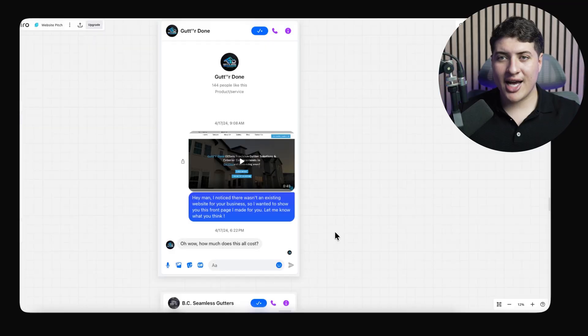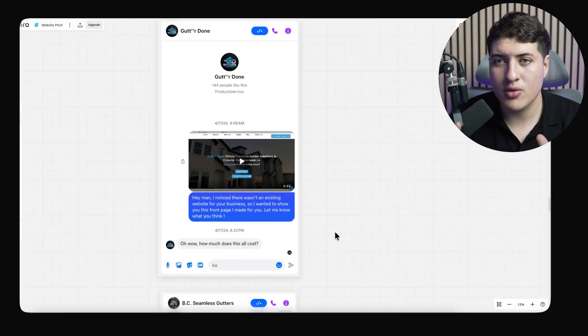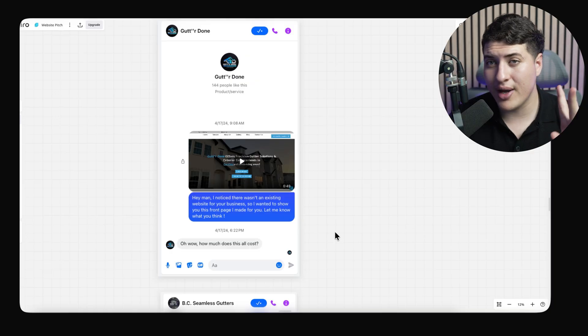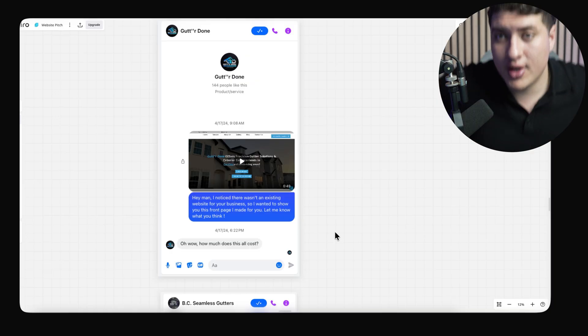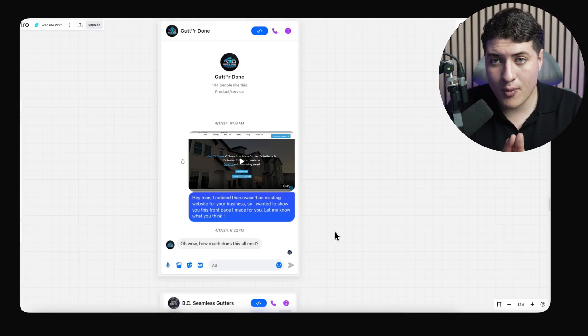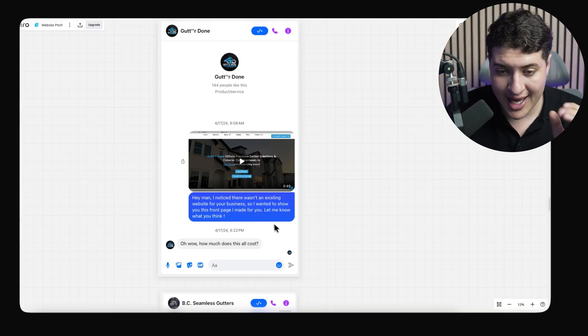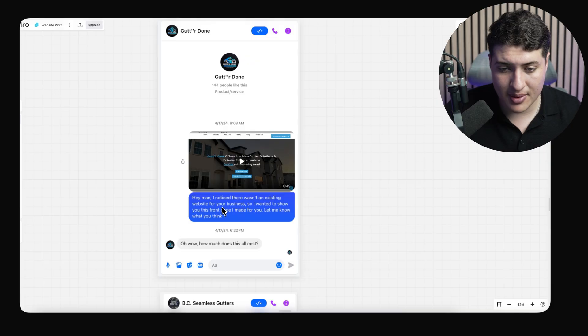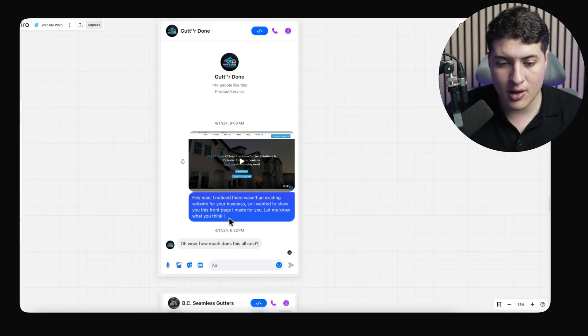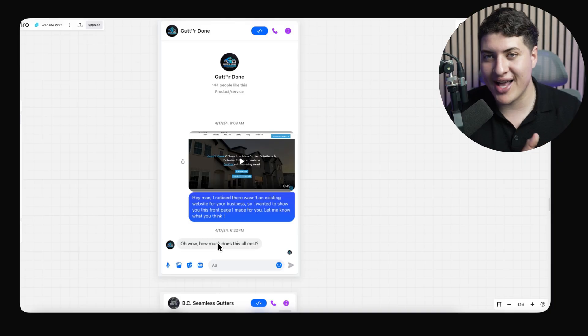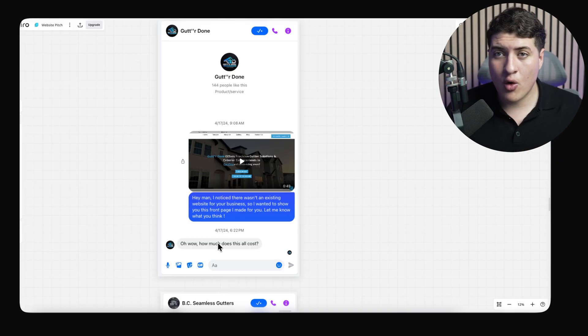To find clients, you don't just have to be on Google Maps. I personally found clients on TikTok — construction companies that post there — I found clients on Instagram, on Facebook, and in Facebook groups. There are a lot of different sources for leads. Once the preview is done, follow this simple DM strategy to close deals. There are two ways: you can send the preview up front — 'Hey, I noticed you didn't have an existing website, so I wanted to show you the front page I made you. Let me know what you think' — and they reply: 'Wow, how much would it cost?'